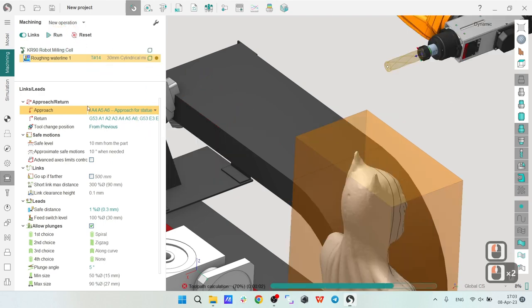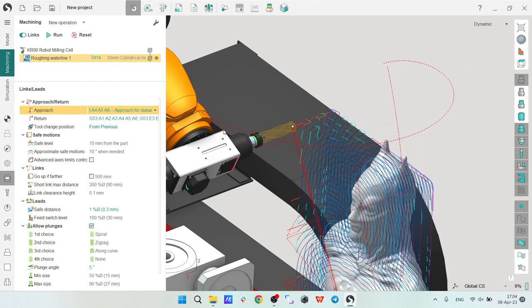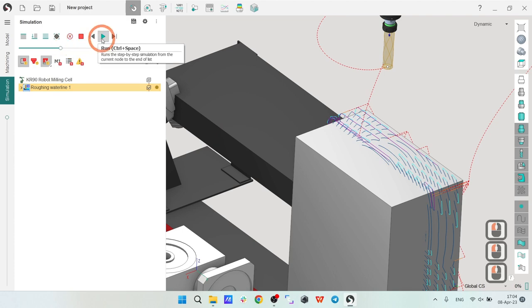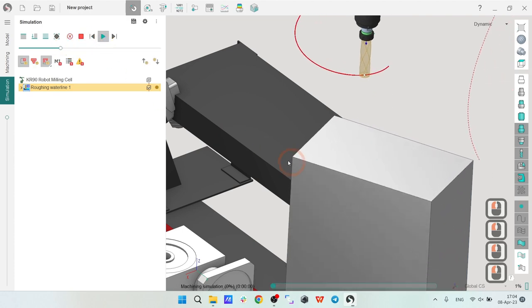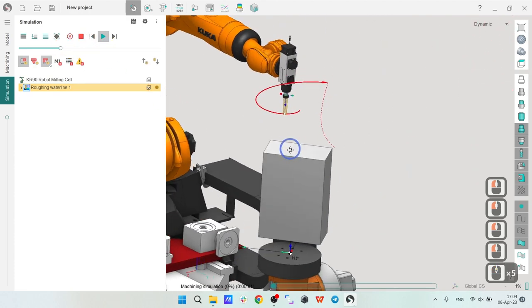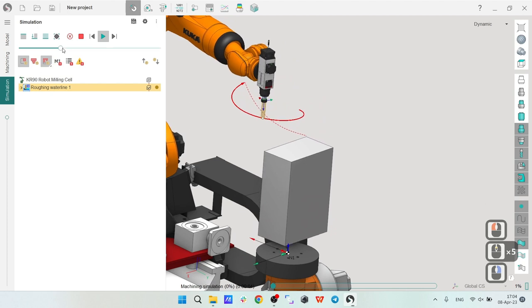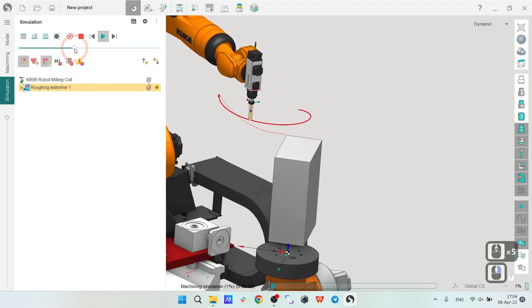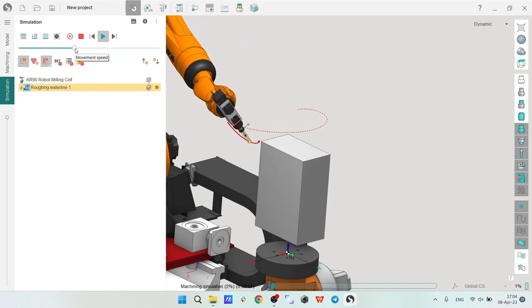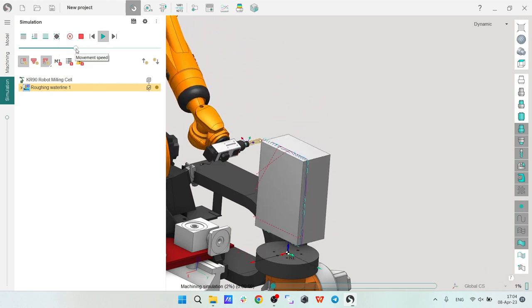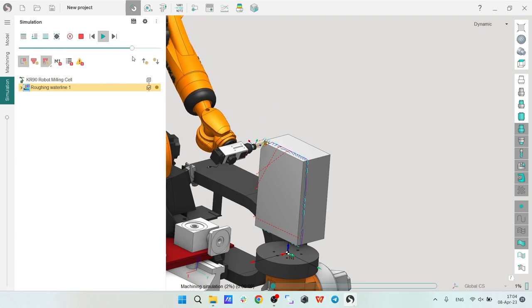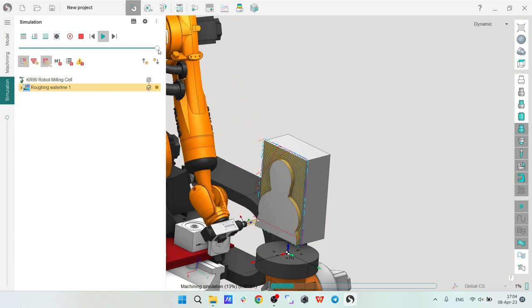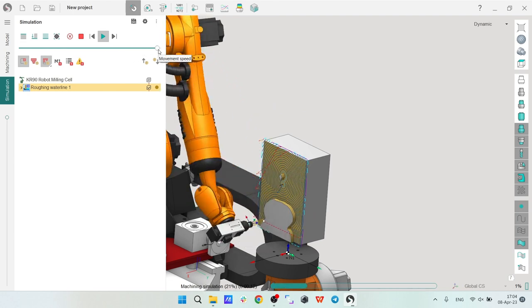I'm going back to the machining and here I have the Links tab and I will choose the approach rule which I have prepared specially for the statue, which is called approach for statue machining. It's a different rule. If I apply it, it will be without any collisions now. Let's check - yes, so first the rotation and then approach. Nice.